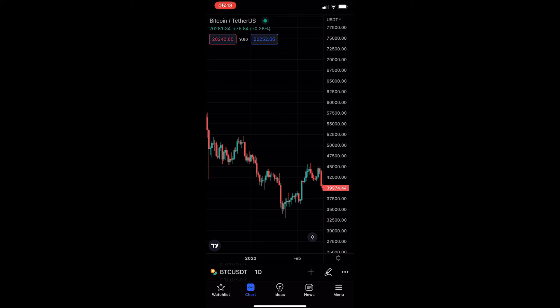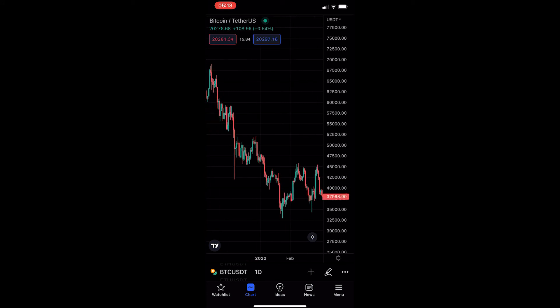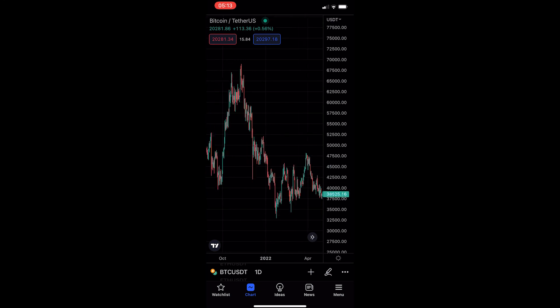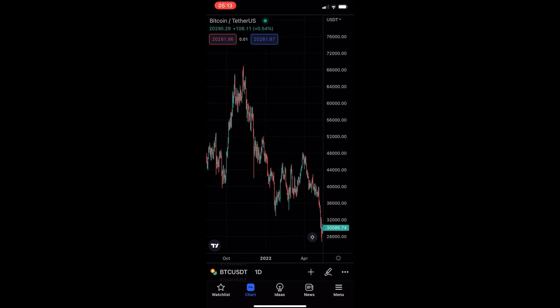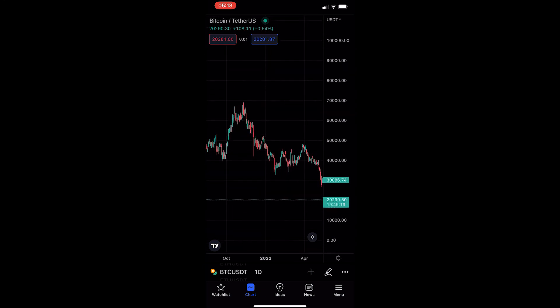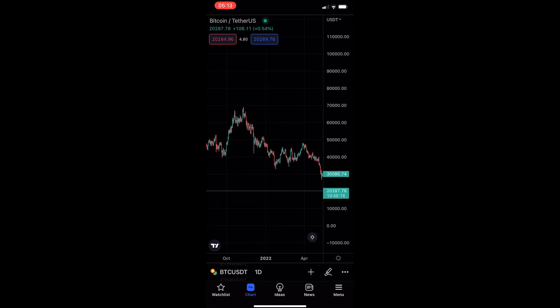To zoom out, all you have to do is pinch your fingers together on the screen, and this time you can scroll down on the price and the candles will go back to normal. That is how you can zoom in and zoom out on the TradingView mobile app. Thank you for watching.